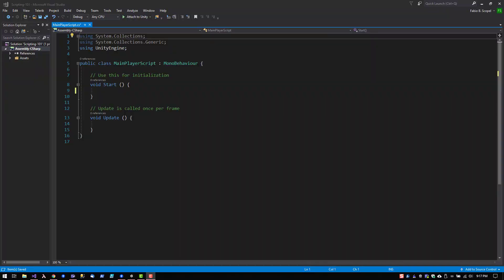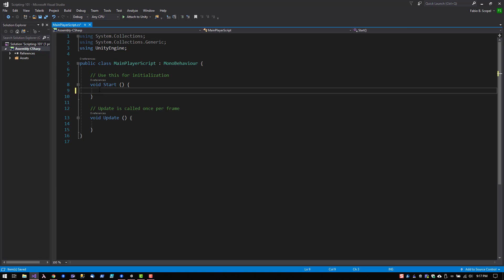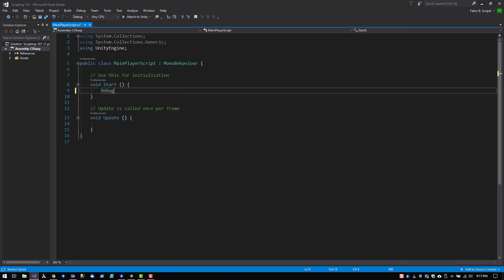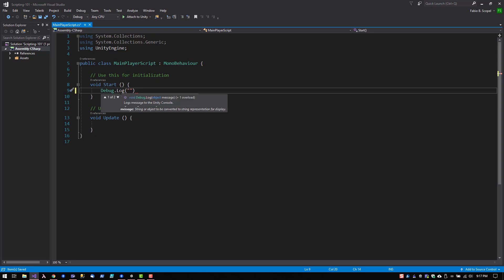Now that we have a very basic understanding of the structure of a script, let's go ahead and write some code. I'm going to use an object called Debug and a function called Log. What this object and function does is print a message onto the console in Unity. I'm just going to write a message saying Hello World.